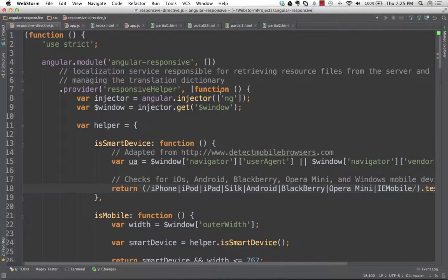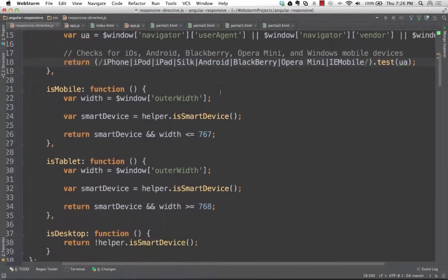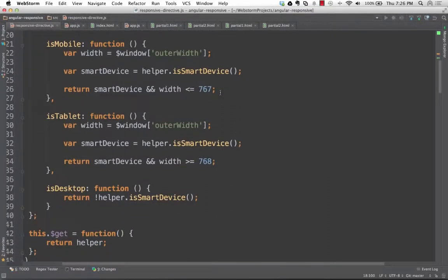We have a couple of basic methods: isSmartDevice checks the user agent from the browser against iPhone, iPod, iPad, Silk, Android, Blackberry, and Opera, returning true or false. Then we have isMobile, isTablet, and isDesktop. For isMobile: if it's a smart device and the width is less than 768, return true. If width is greater than 768 and it's a smart device, it's a tablet. Otherwise if it's not a smart device, we consider it a desktop regardless of width. That way we can use it in our route config.